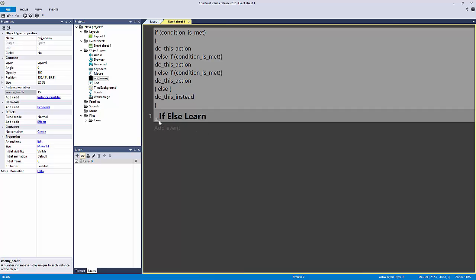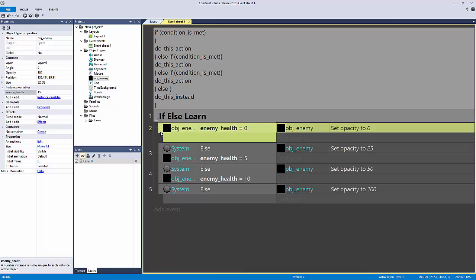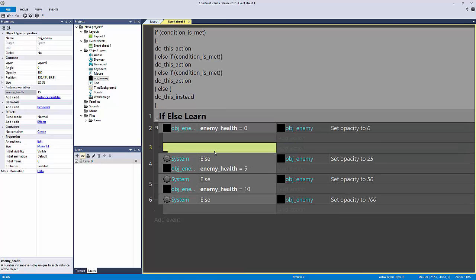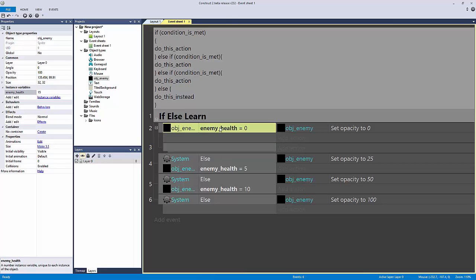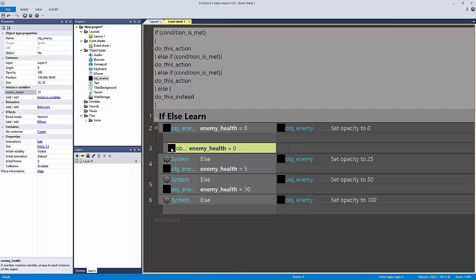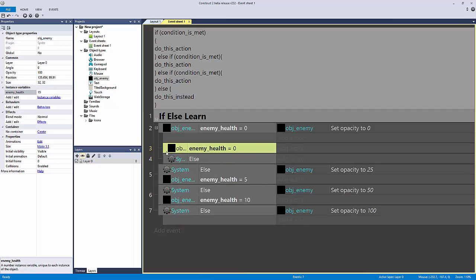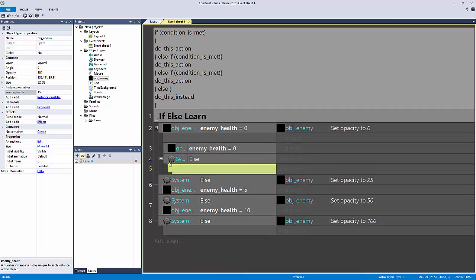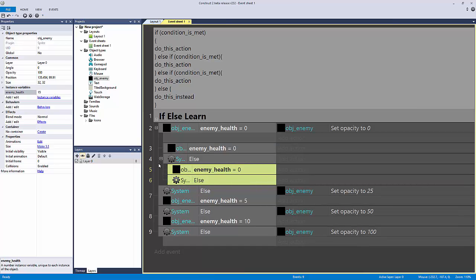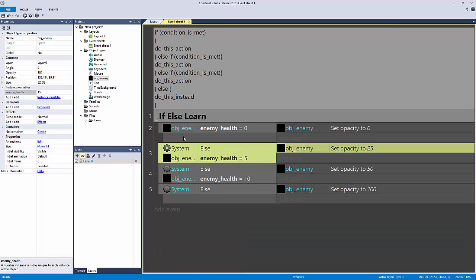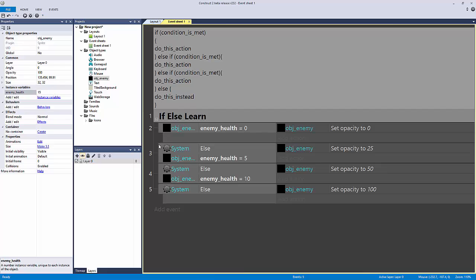One more thing: you can even nest if statements in Construct 2. I can control-click an event to give it an else, and continue nesting on and on, creating sub-levels of sub-levels. You usually won't need that, but Construct 2 does have that power. And that is it for else statements.